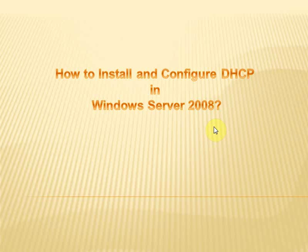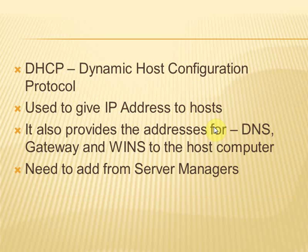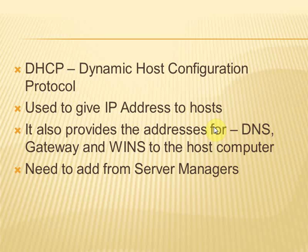How to install and configure DHCP in Windows Server 2008. DHCP is the short form of Dynamic Host Configuration Protocol, which is used to assign IP addresses to hosts from a pool of addresses.